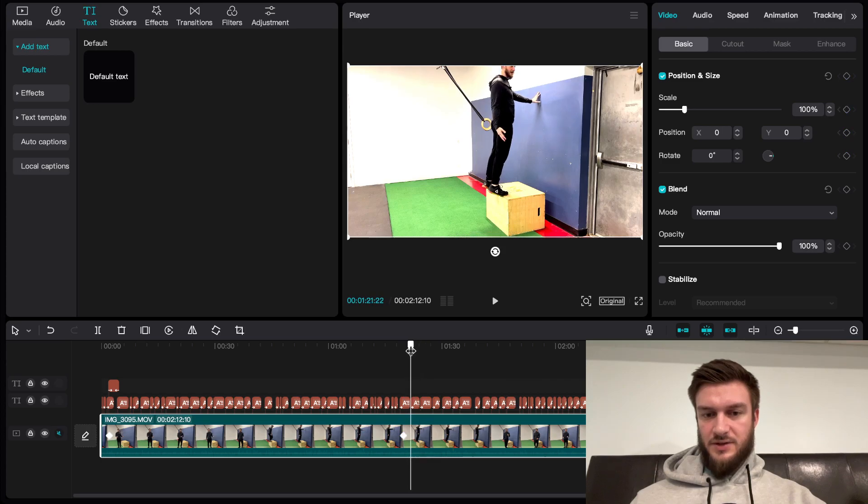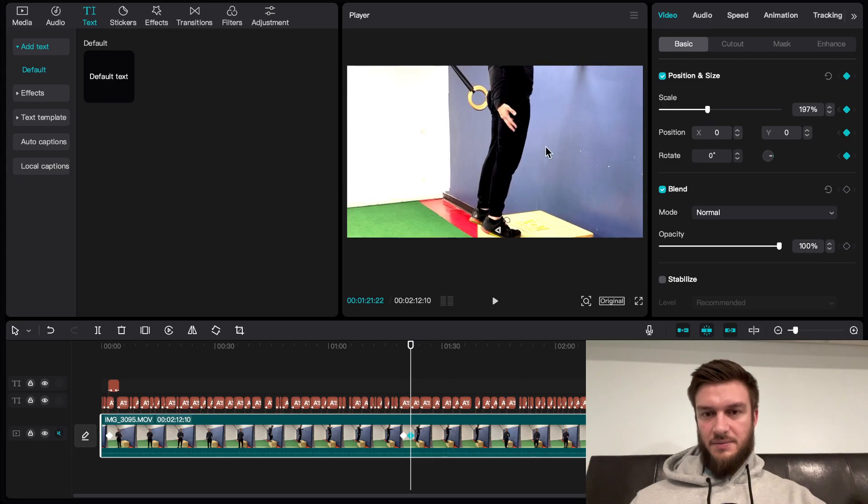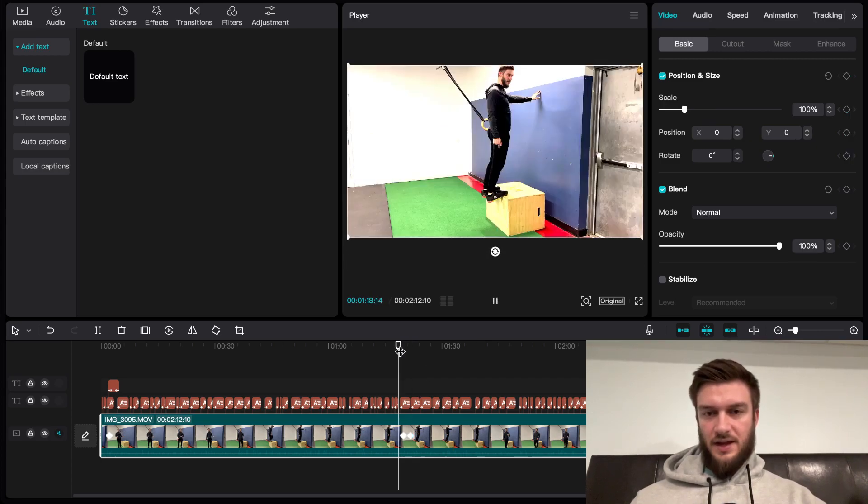I'm going to zoom it in, set new keyframes, and pull it up there. So it'll look like this.